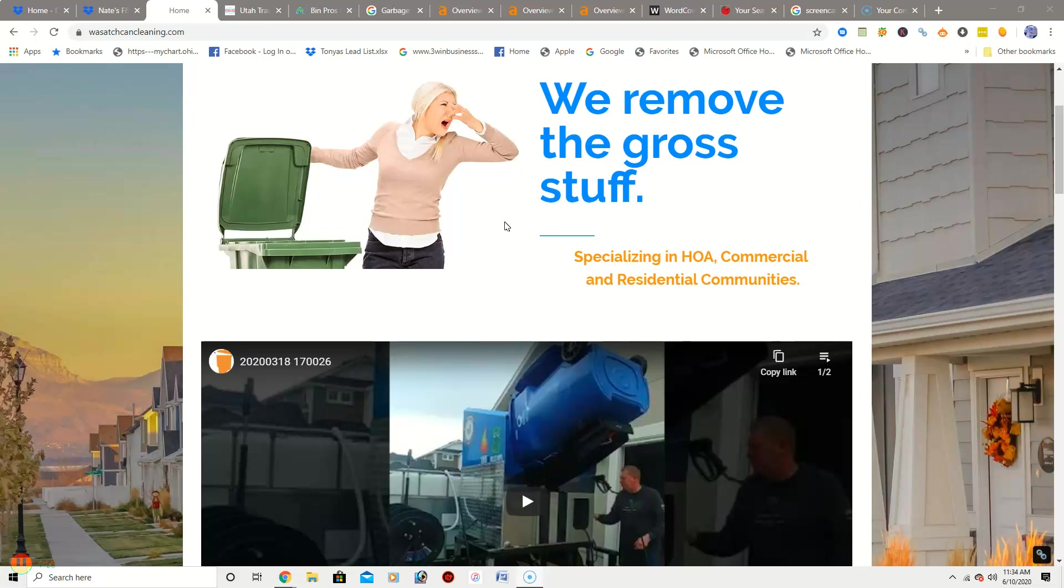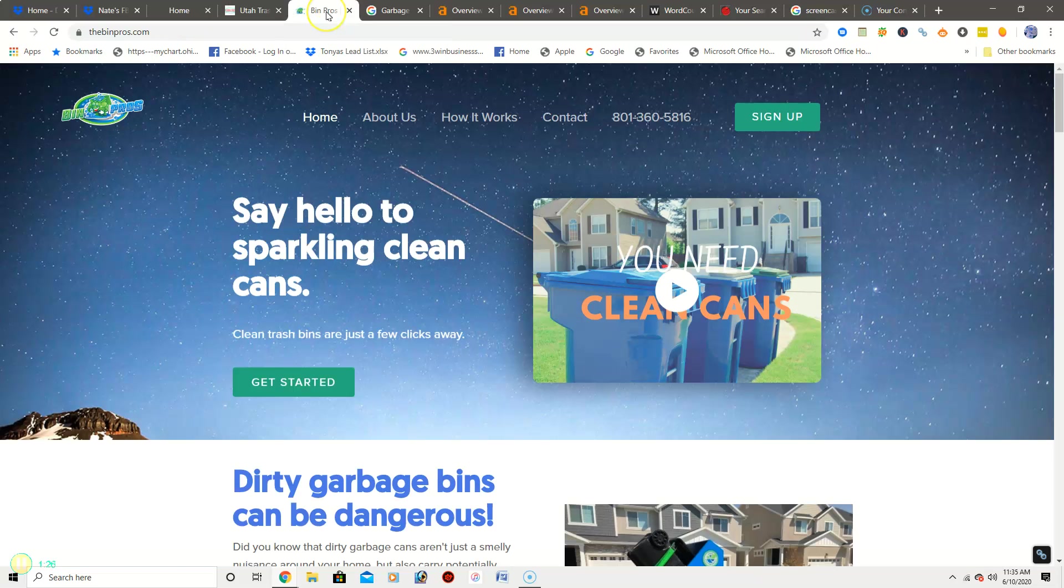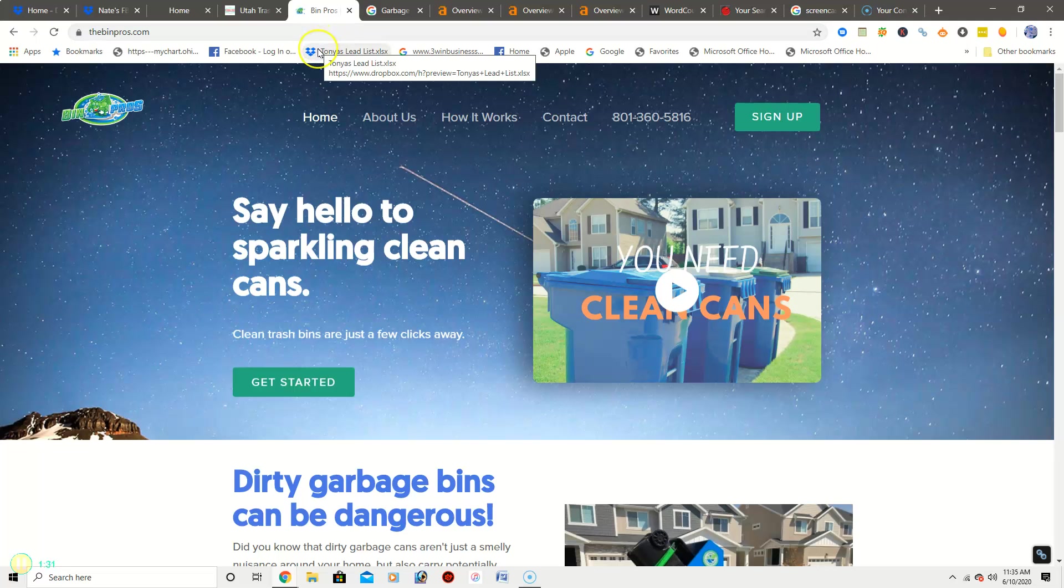Now I have two of your competitors pulled up here, so we're going to take a look at their home page. This competitor, Can Do Trashcan Cleaning and Power Washing, they have 533 words on their site. And your second competitor, Ben Pros, they have 694 words on their site.